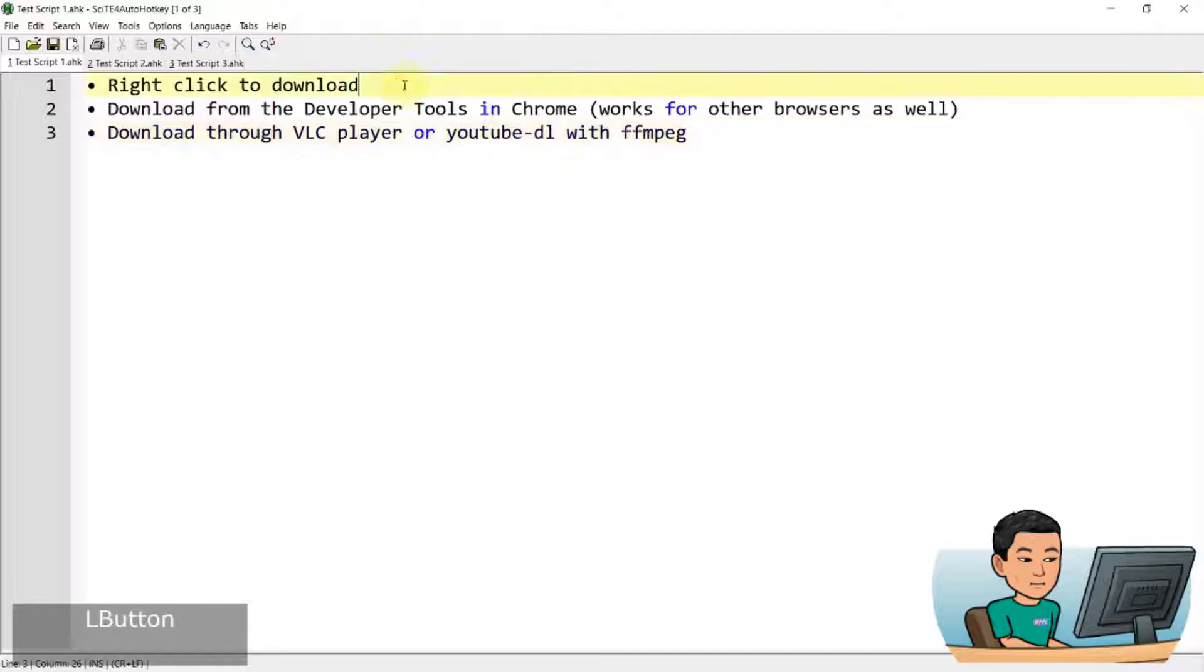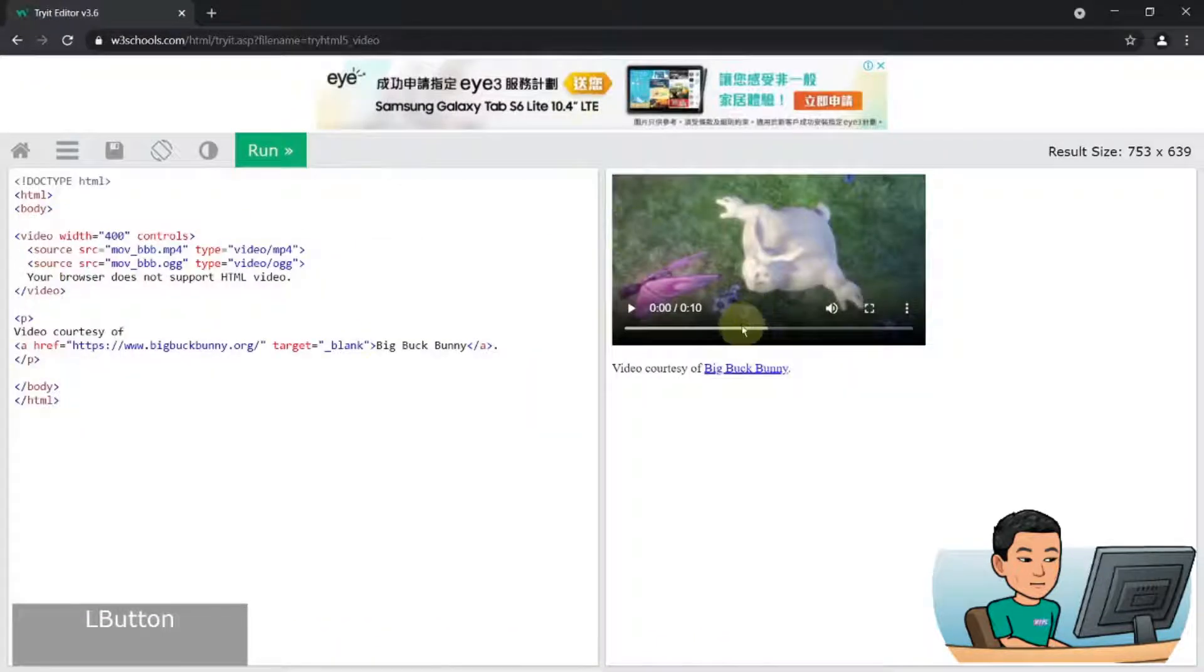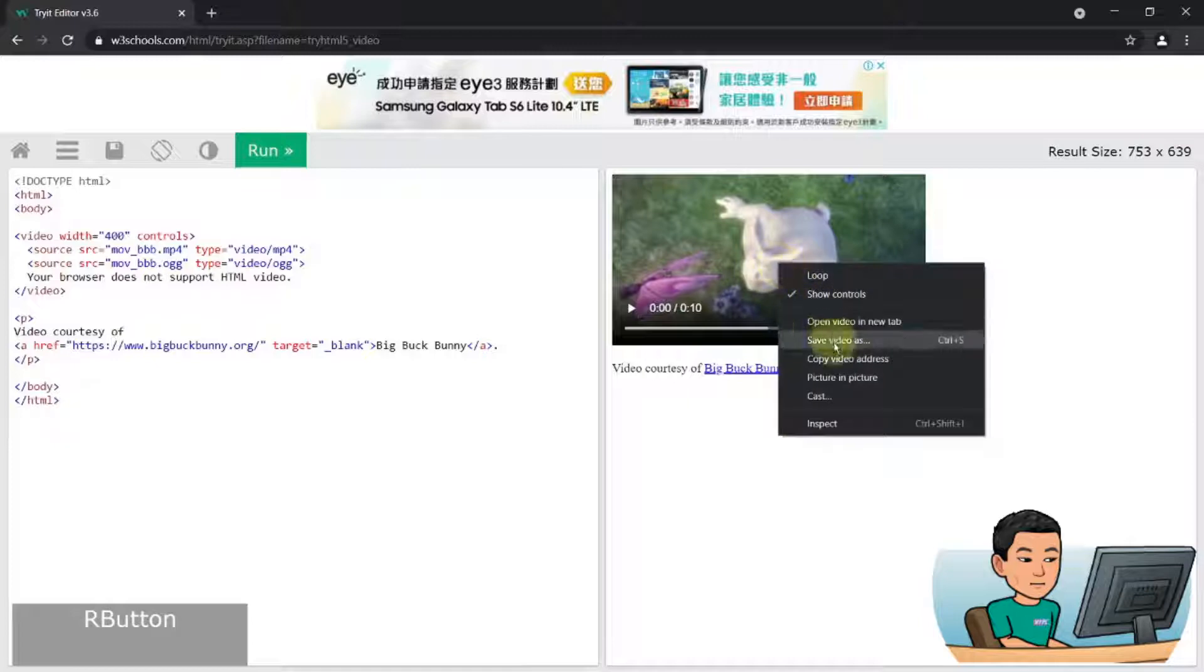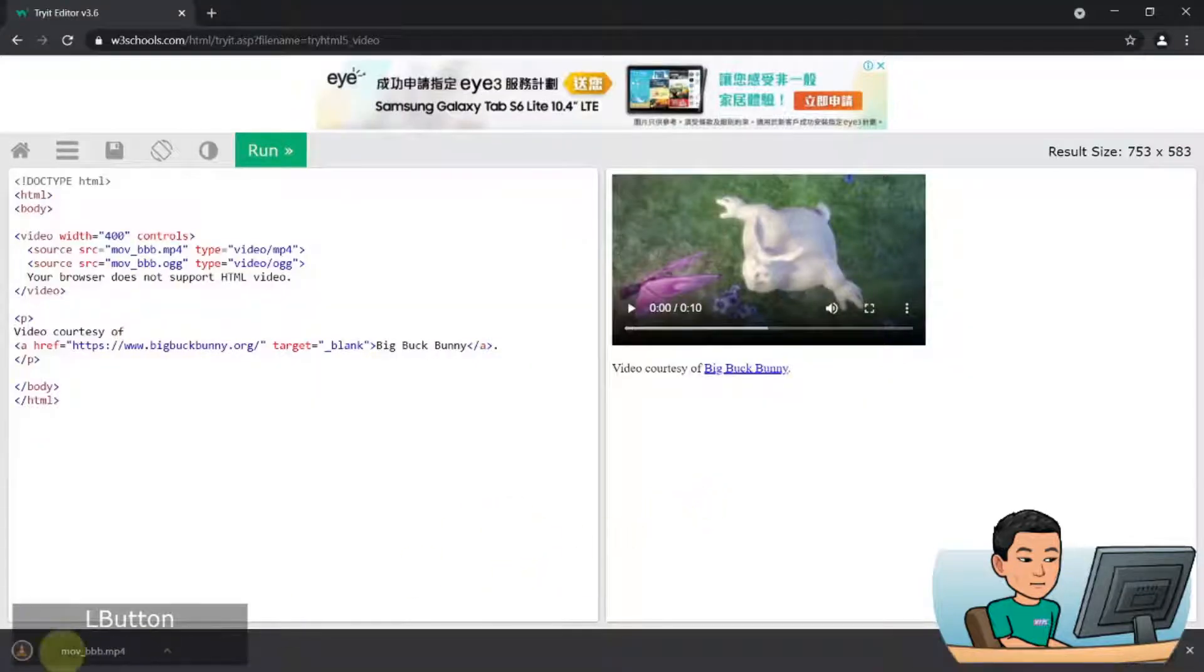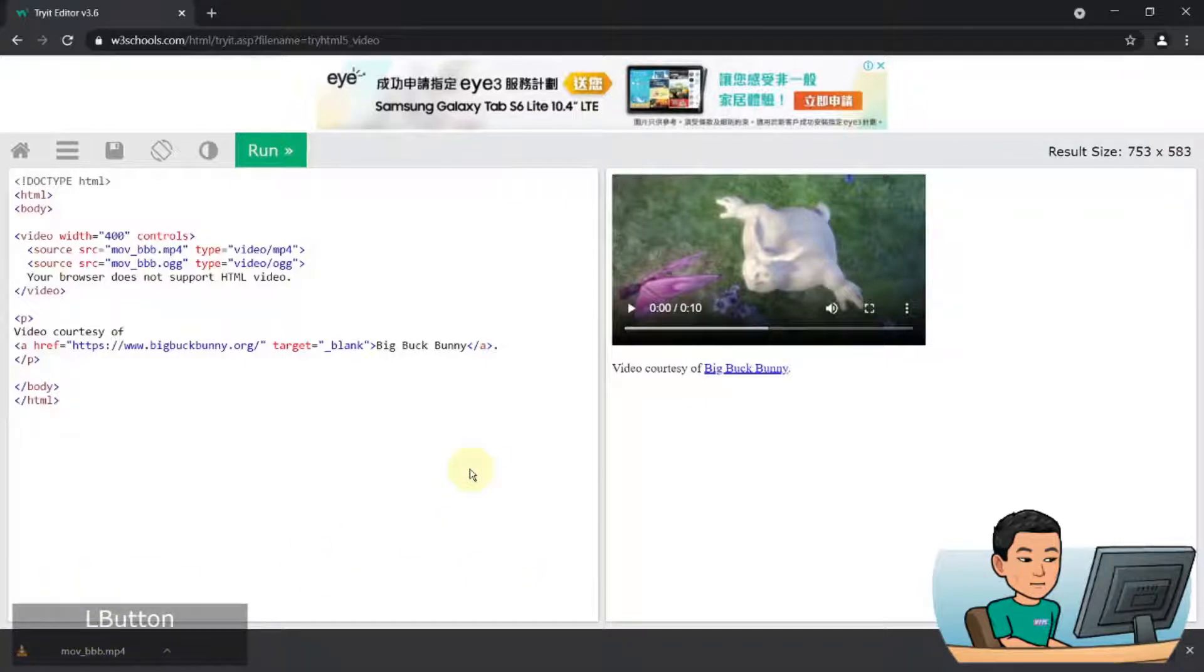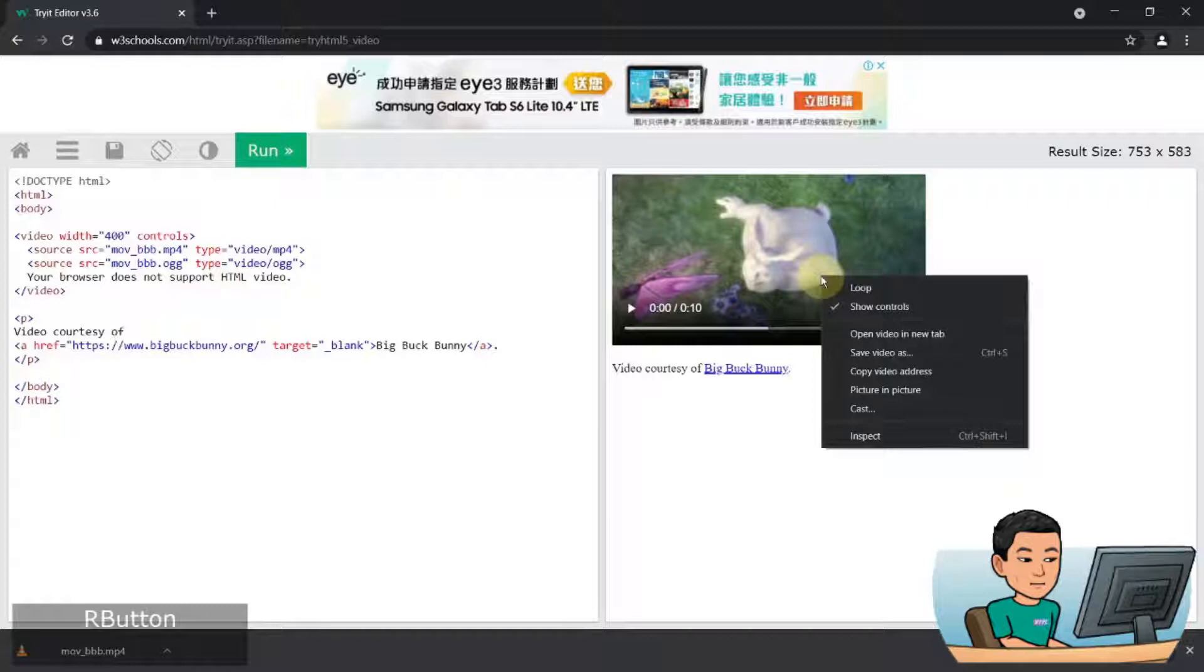So the first method is to simply do a right click. I've got a sample page here where you can right click on this video player and hit save video as to save it by clicking the save button and then the video is downloaded. Now, life isn't always going to be this easy most of the time, and most video players will have either disabled the right click or have a custom context menu brought up once you perform a right click on the player.